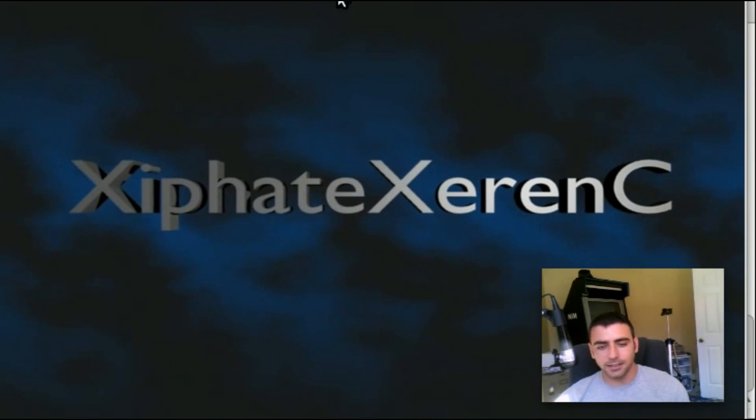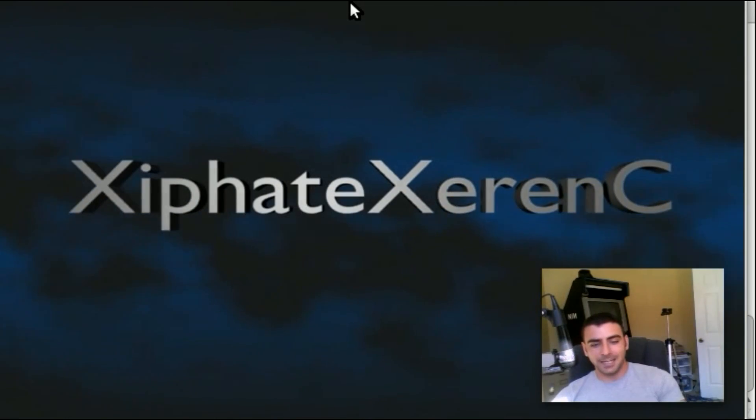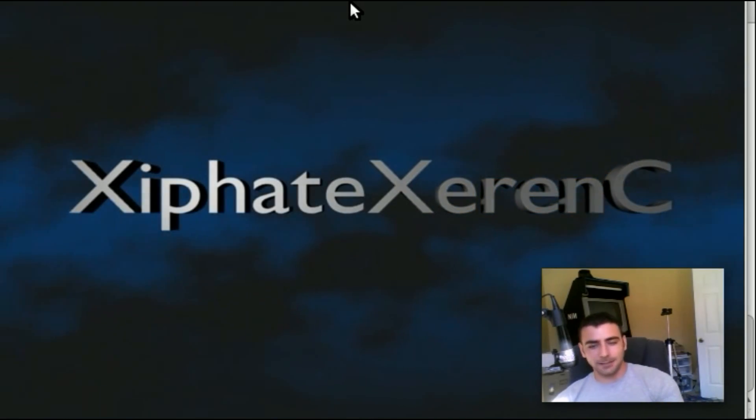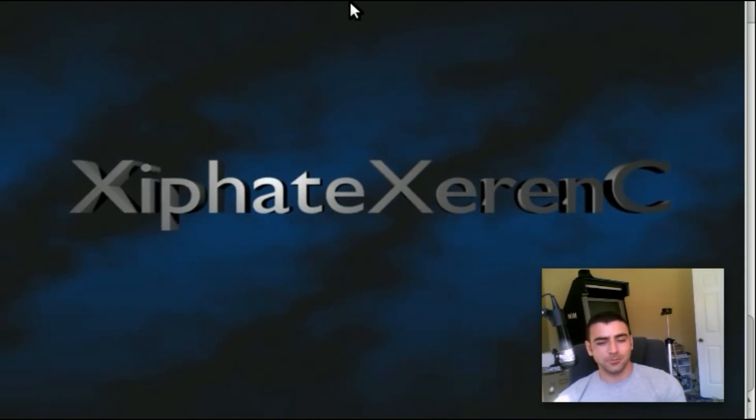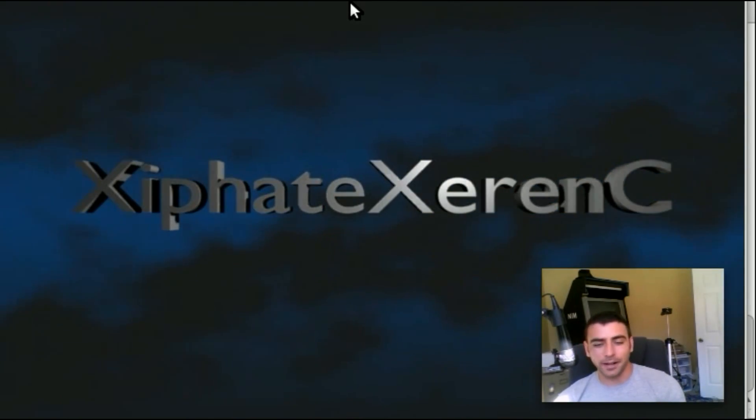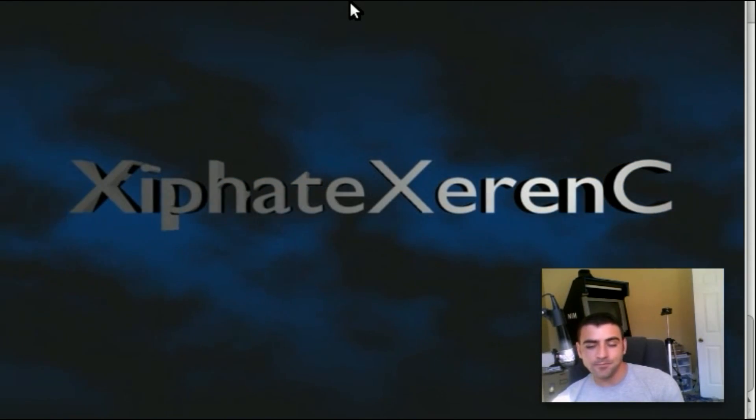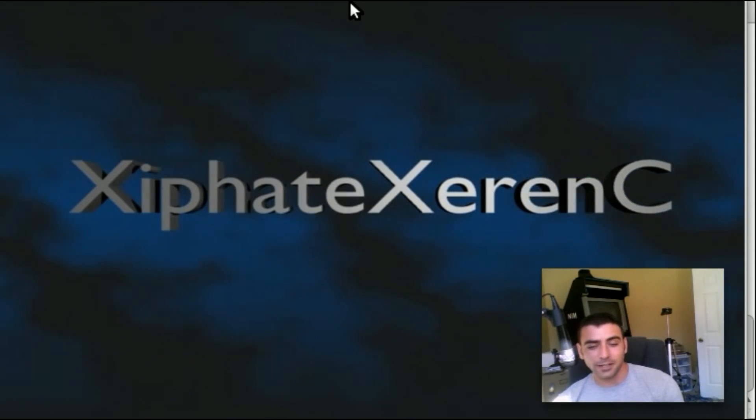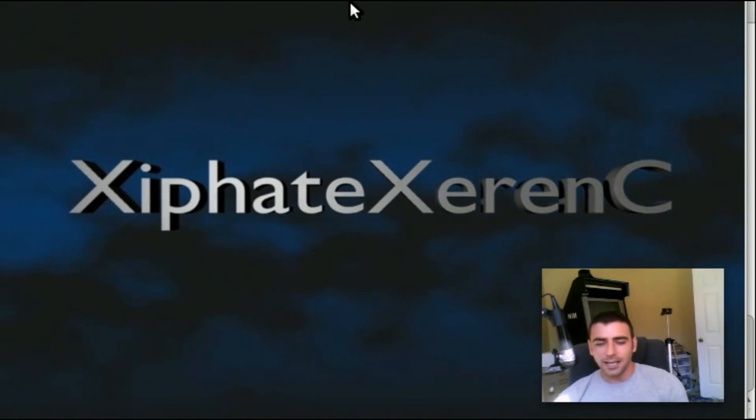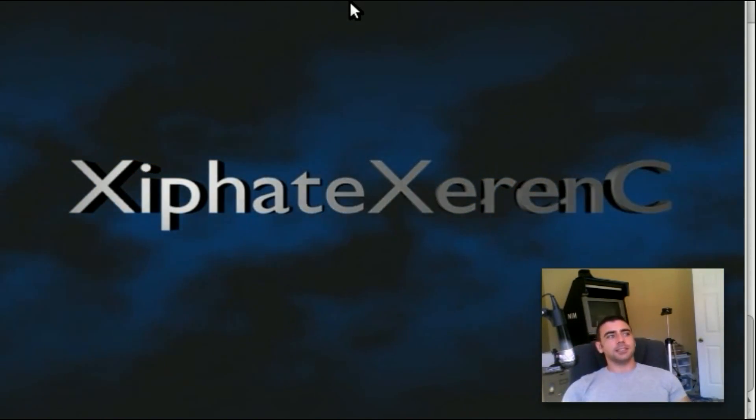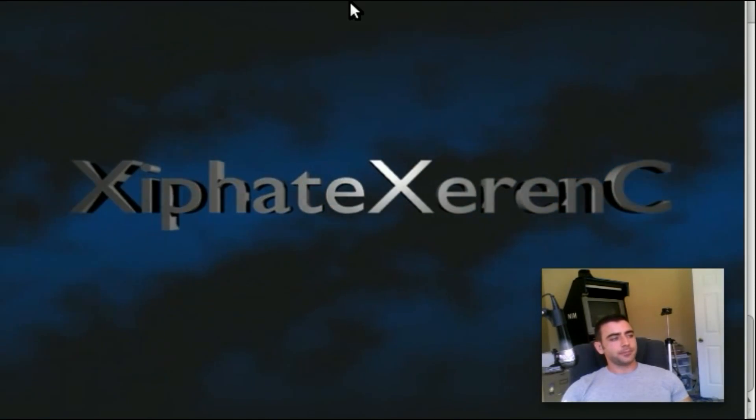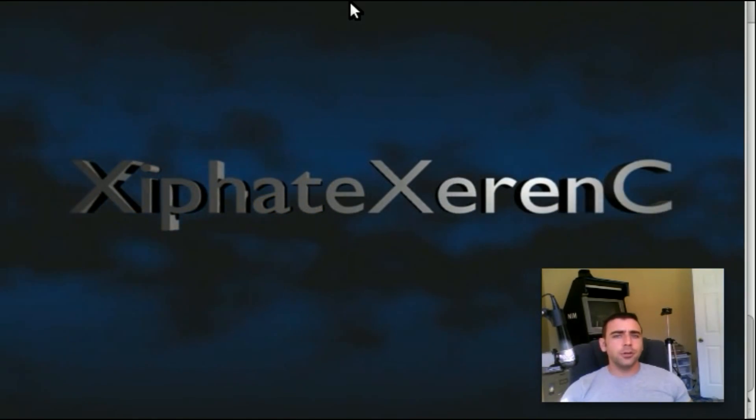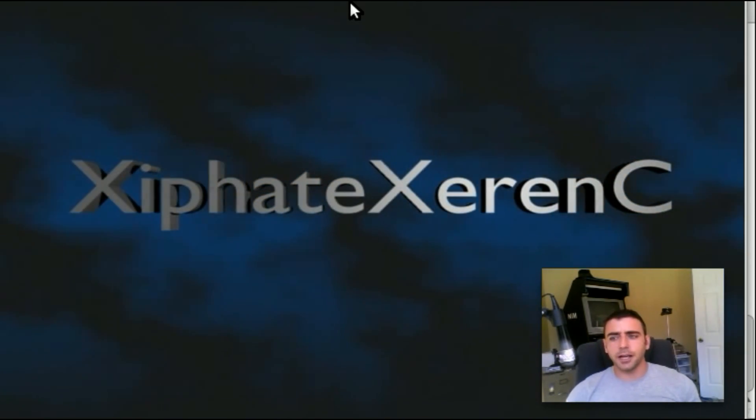Hello, today we're going to be looking at a question from a viewer. His name is right there on the screen—I don't really know how to pronounce it, but that's why I put it up for you guys. His question basically is: how do you know whether a program is installed on your system or not?